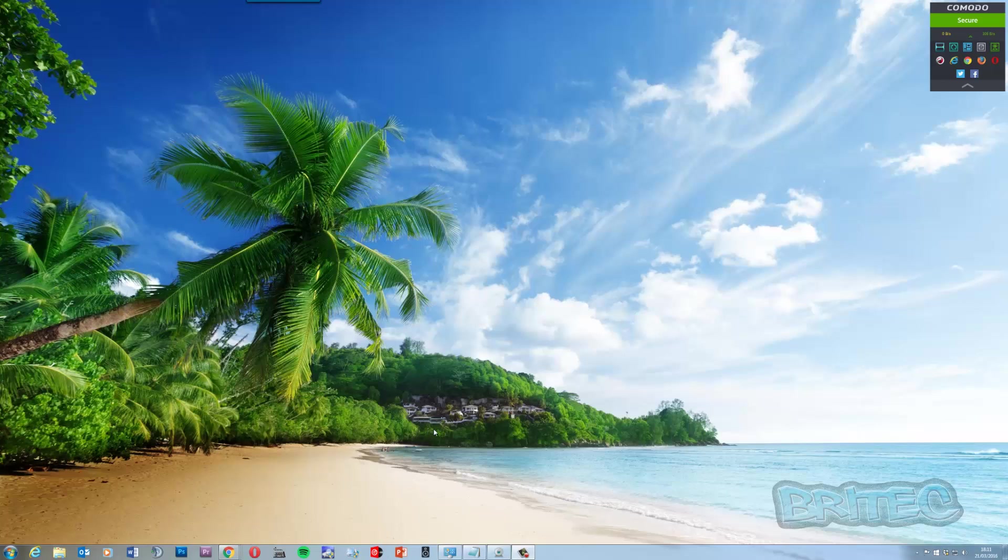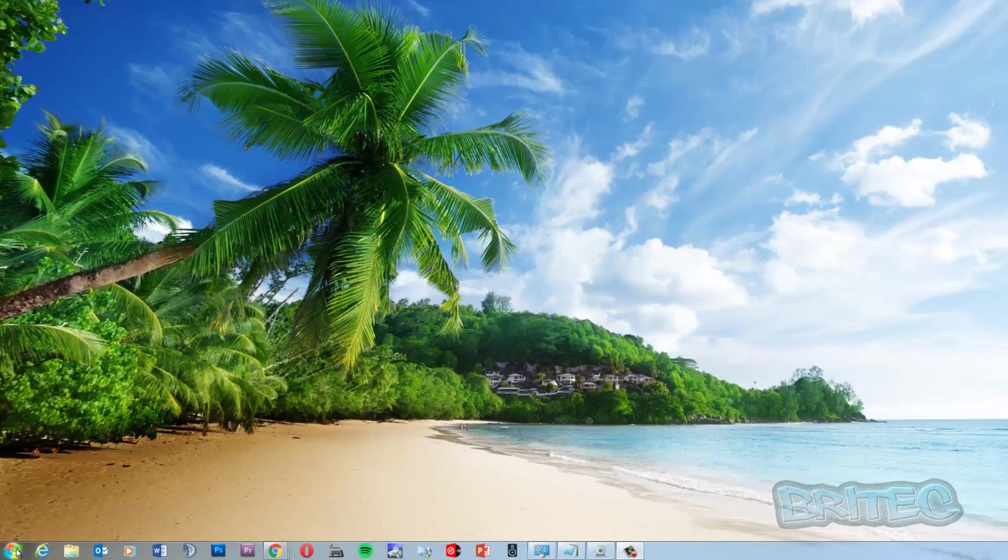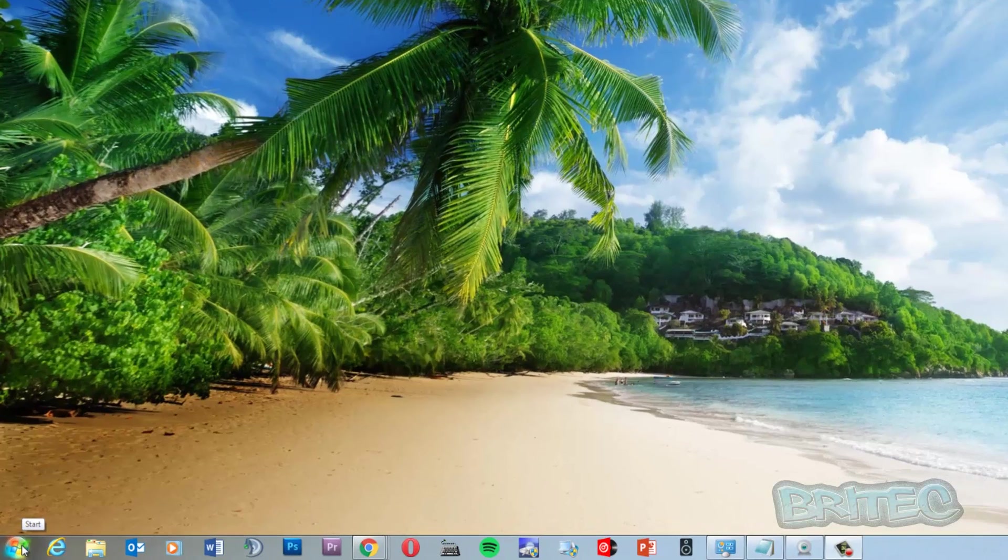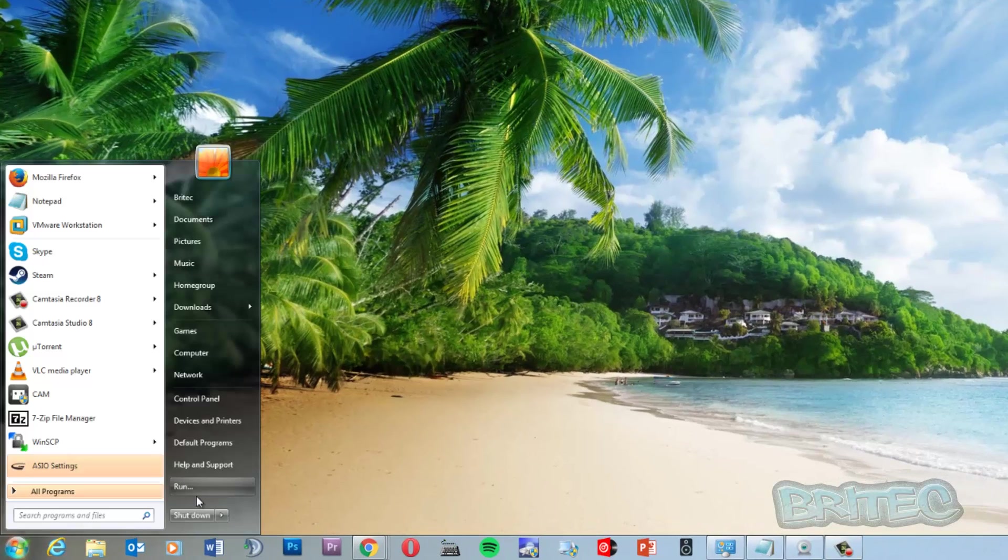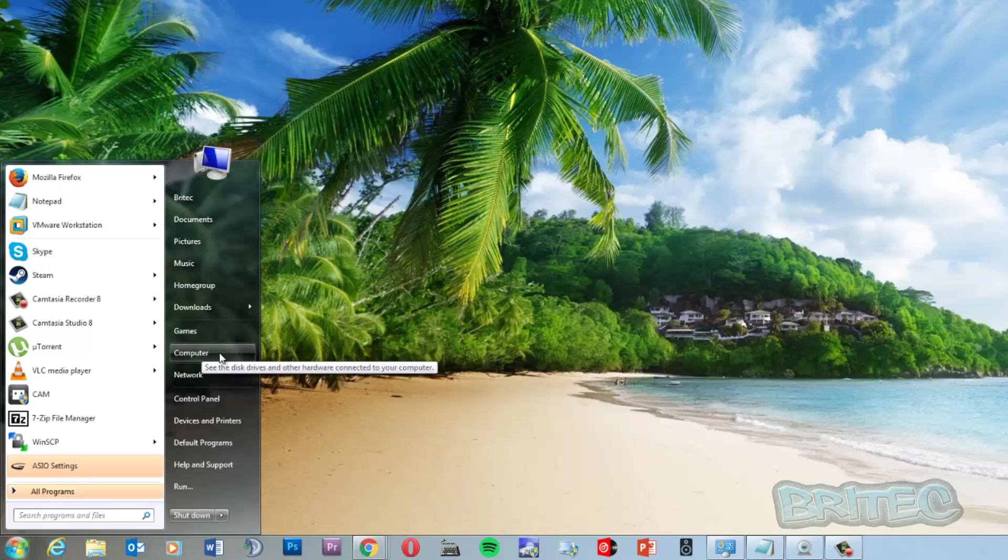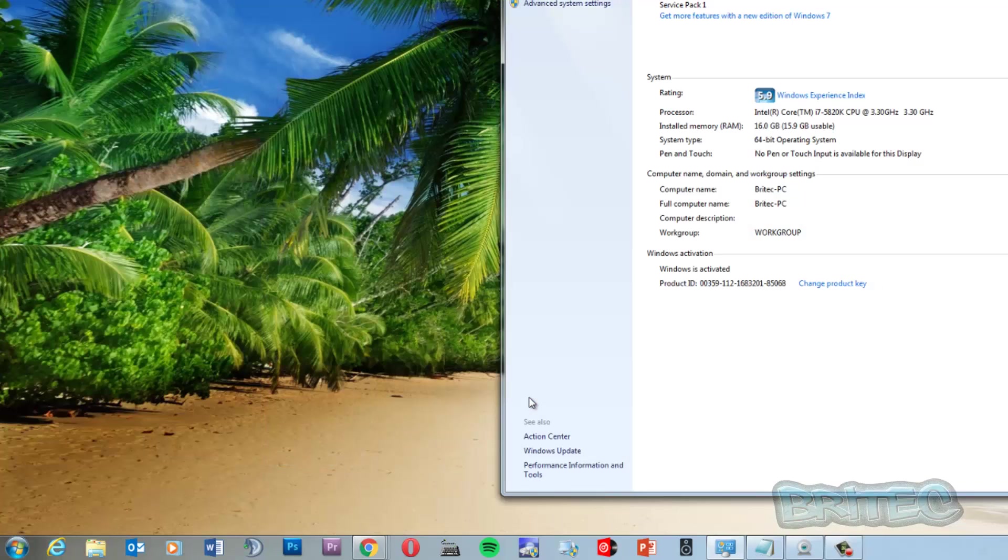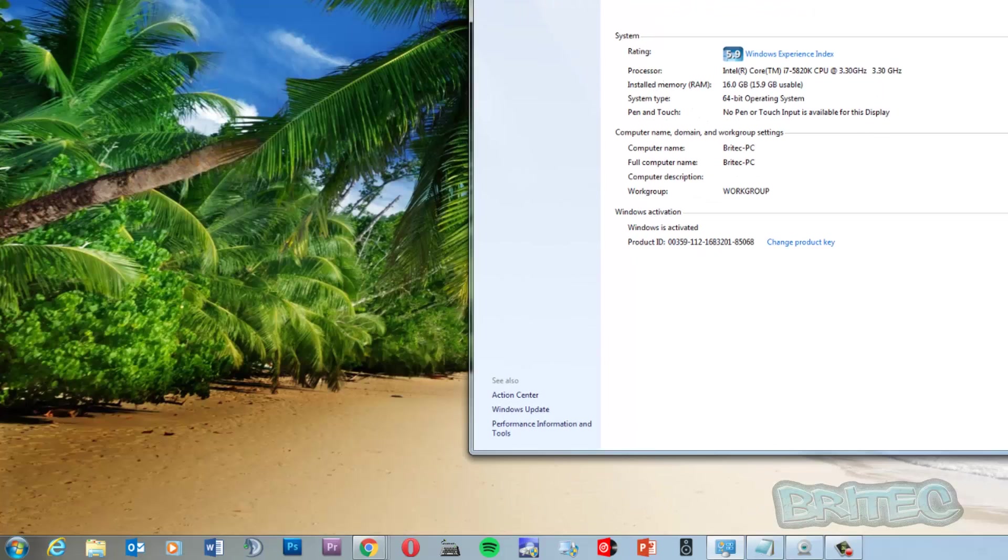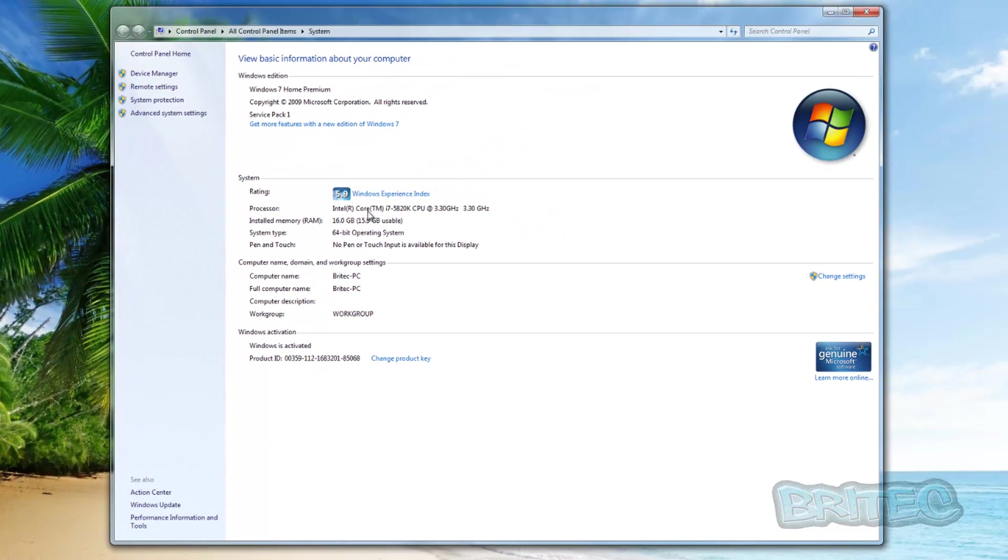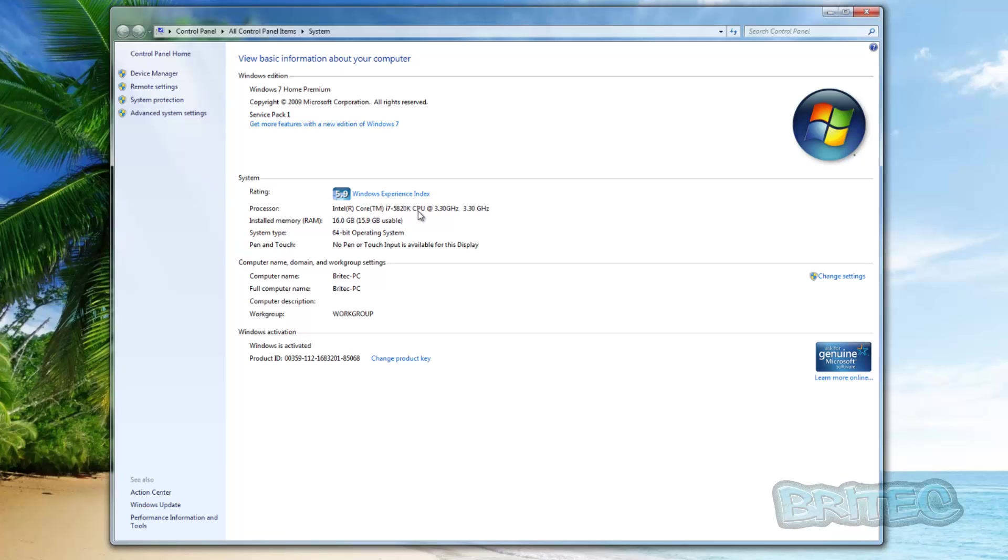First off, I'll show you how you can tell what generation your CPU is. It's very easy and quick to do. I'm going to open up the start button here. It doesn't matter what operating system you're running, but I'm going to be right-clicking on the computer icon here. You can do this on any operating system - Windows 10 it will be This PC. Once you've got this open, what you're looking for here is the actual name of the processor. You can see here it says system and processor, and you can see it's an i7 5820K CPU and it tells you the gigahertz there.